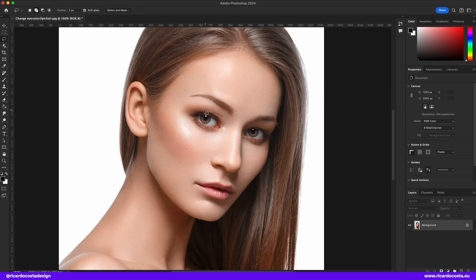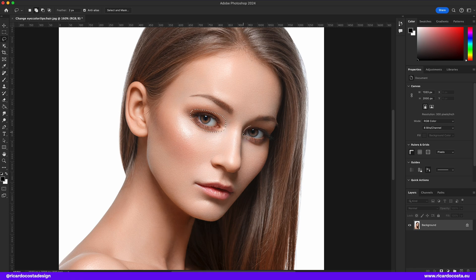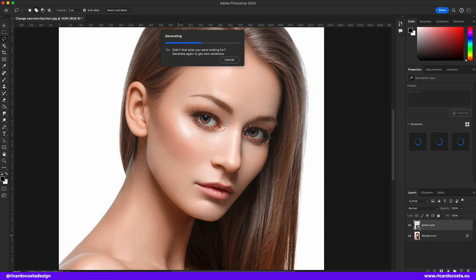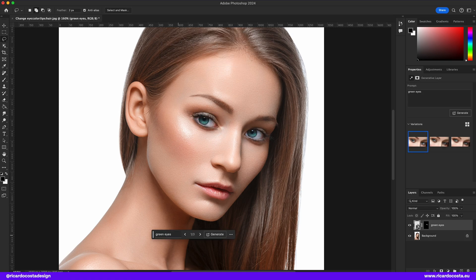Now pay attention for this one. Let's test changing the eyes to become green. Good job — looks simple.